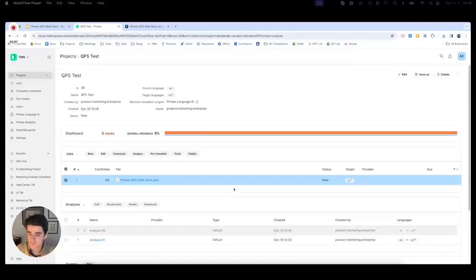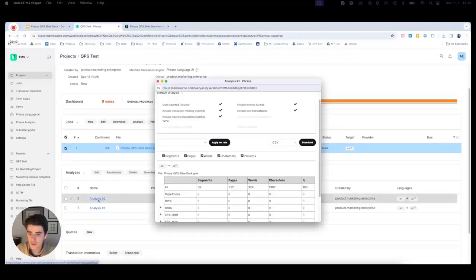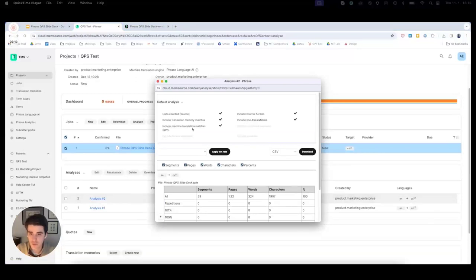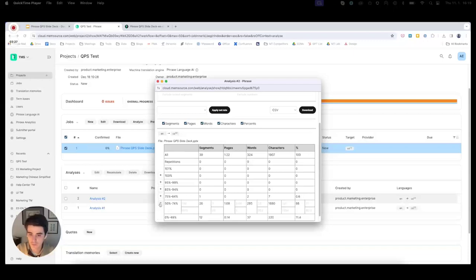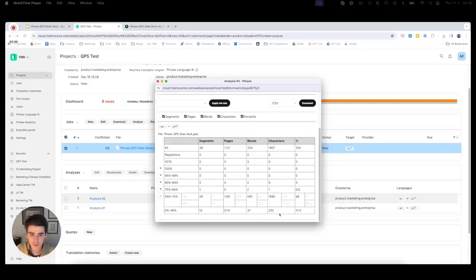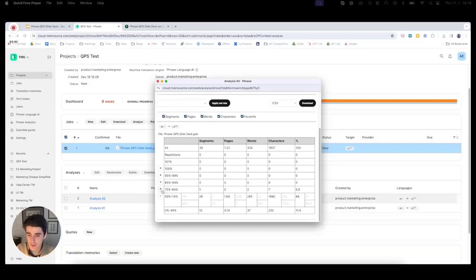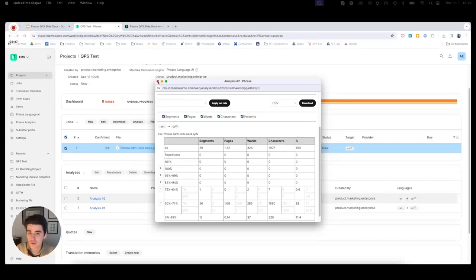After generating the analysis, we can see a quick top-level breakdown of the different scores. We can see it banded in various categories — most segments here, about 88%, fall into the band of 50 to 74, and about 11% fall into the category of 0 to 49. This helps us as a project manager to get a very quick overview of how much post-editing would probably be required for this project.